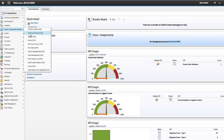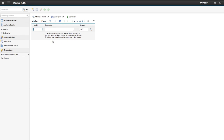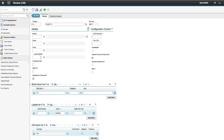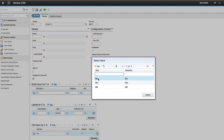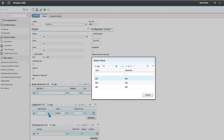Before we create an asset, we will have to create a model to define the hierarchy of components. Click the New Model button and type in the model name and description. Select a label from the select value. The CM item for airframe is created automatically.